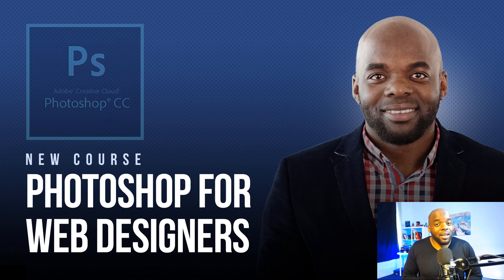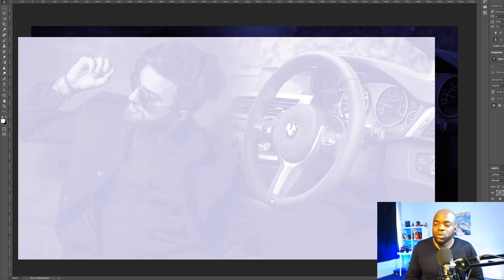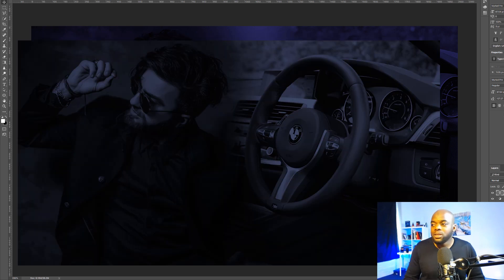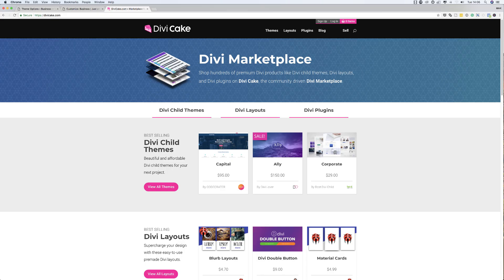Hello everyone and welcome. In this tutorial I'll be showing you step by step how I managed to create this image right here in Photoshop and I'll be showing you all the steps on how I achieved this. So all these steps will be done in Photoshop and then we're going to move over to Divi.